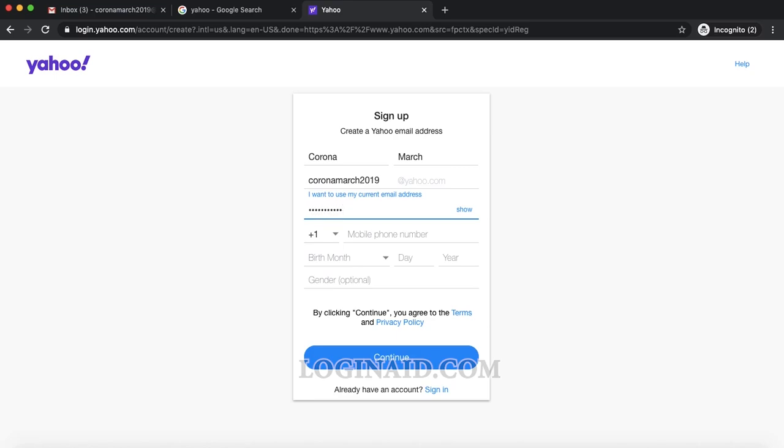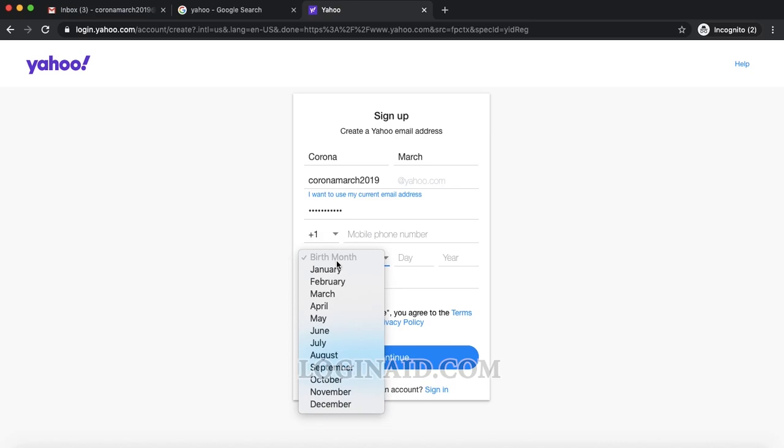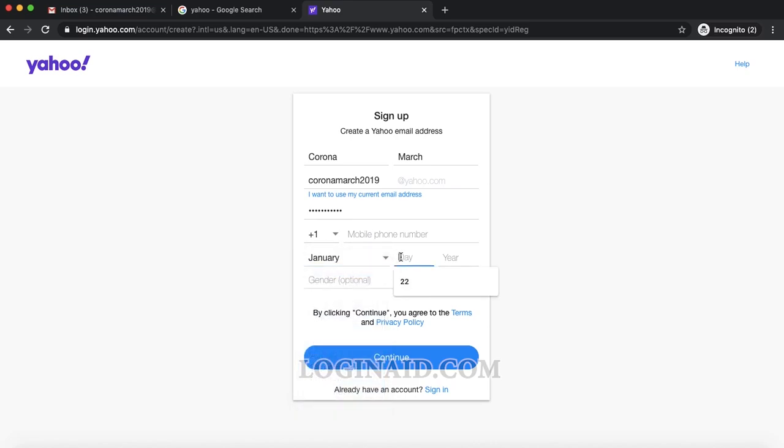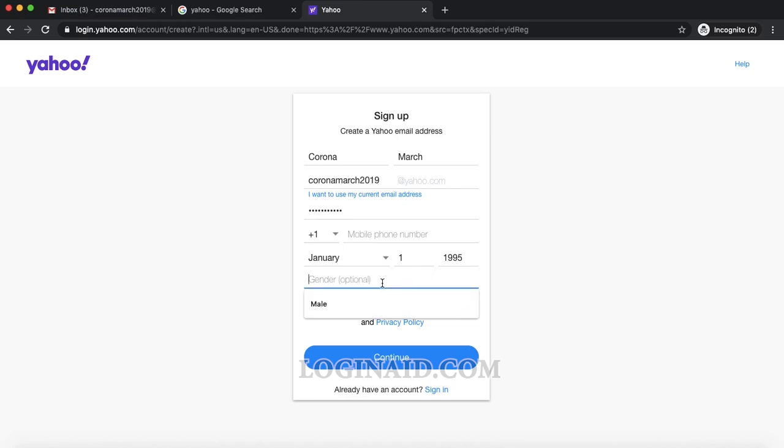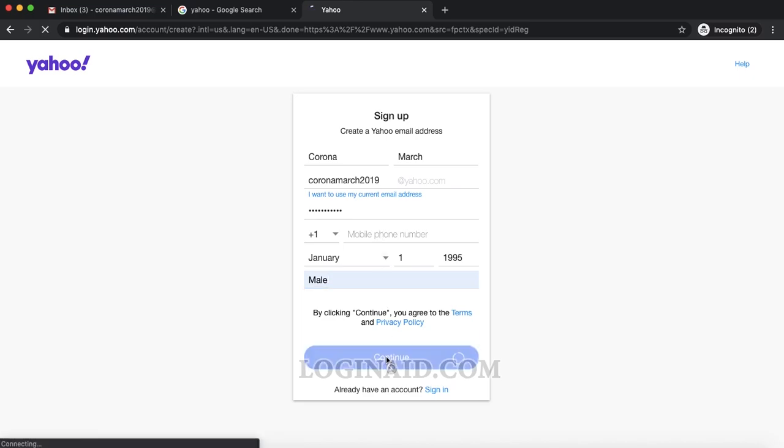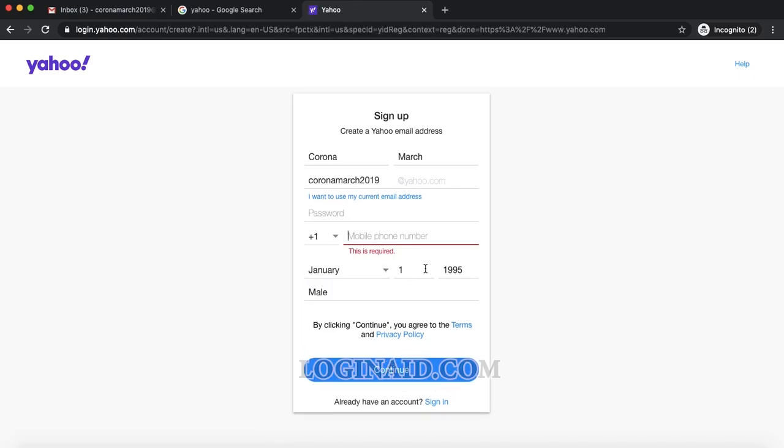Then I'll put my birthday, January 1, 1995. That's my birthday. I'll pick my gender. Let me try without entering my mobile number. Yeah, let's try to do with that.